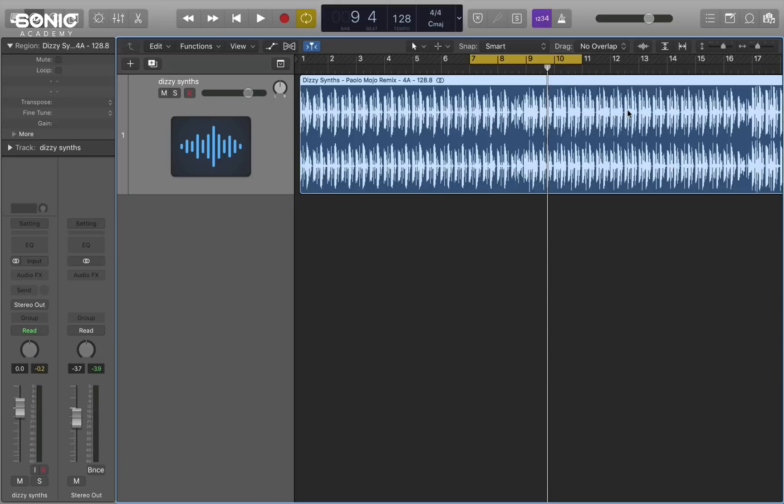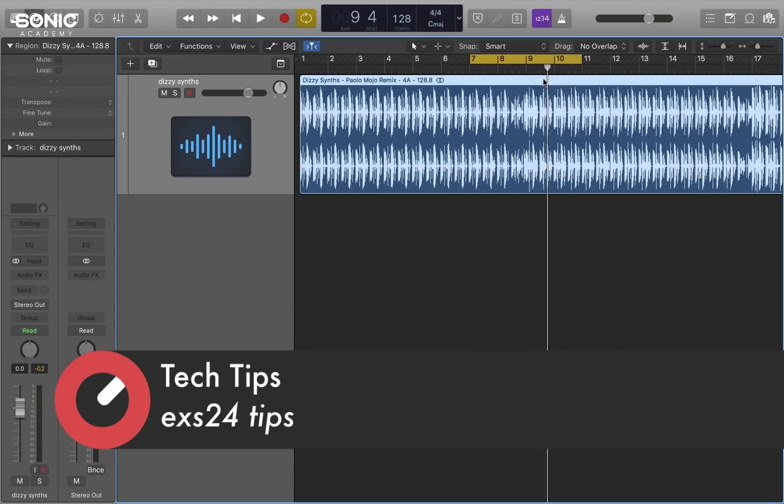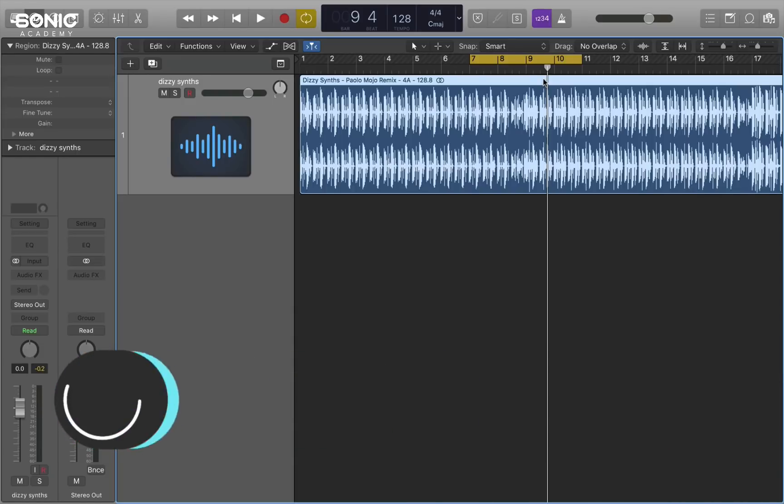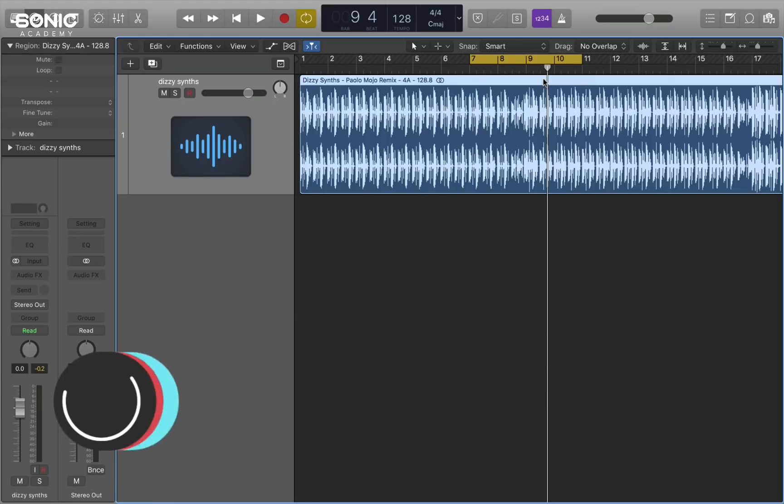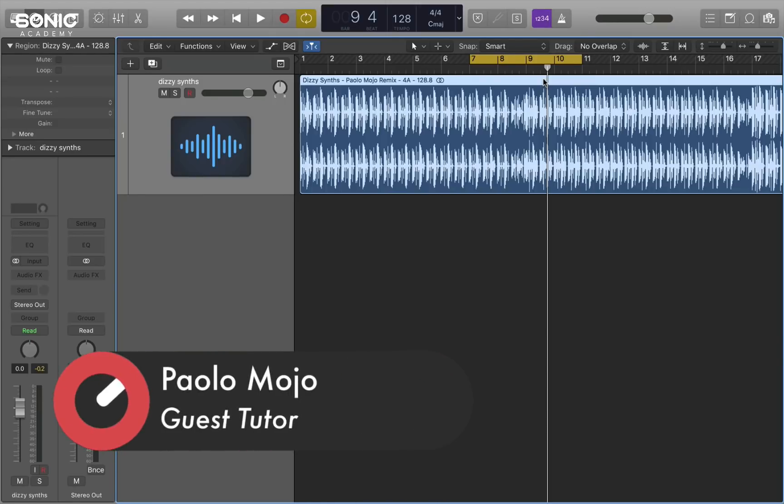For this particular tech tip I want to focus on the EX-S24 sampler. Around 2004 I was using this sampler to manipulate my drum loops pretty much exclusively. This has a special place for me, this particular piece of software. So I want to show you a few things that it can do.